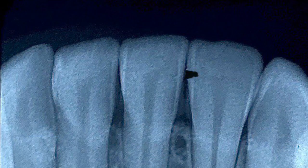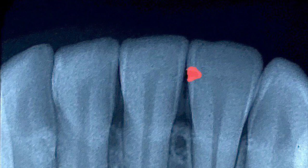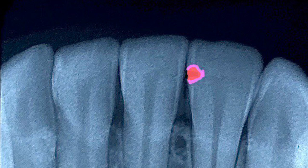AI in diagnosis. AI algorithms analyze dental images, aiding in the detection of cavities, gum disease and abnormalities with unparalleled precision.